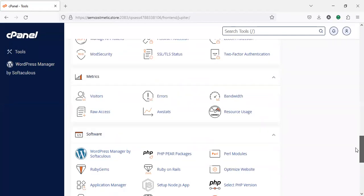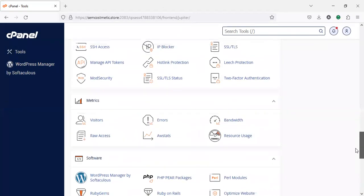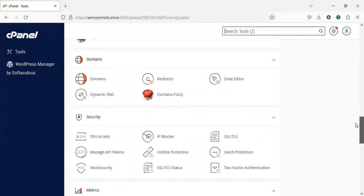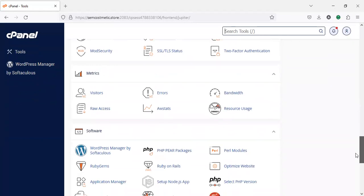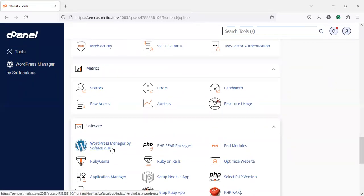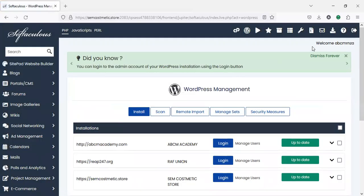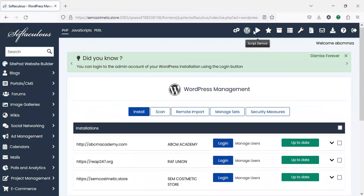Go to Softaculous app installer in the software section, then click on WordPress, then start the installation process again. That's how to install or remove your WordPress installation.